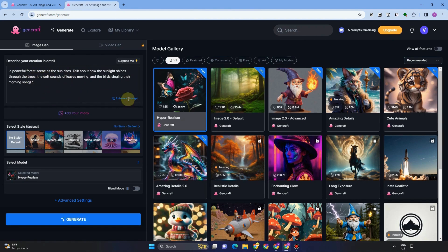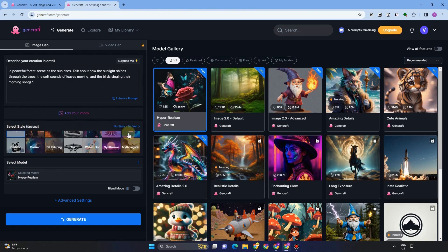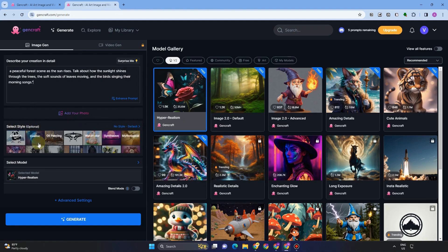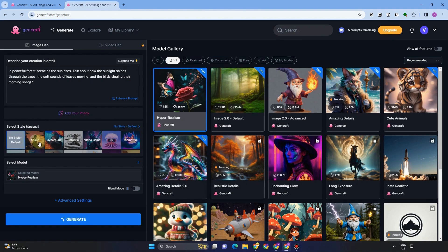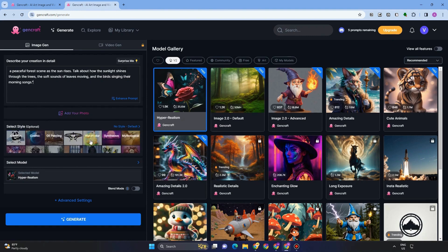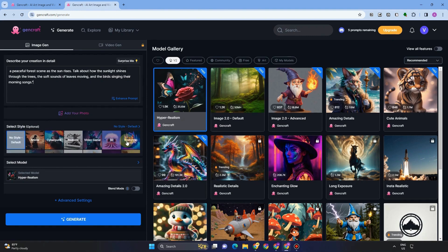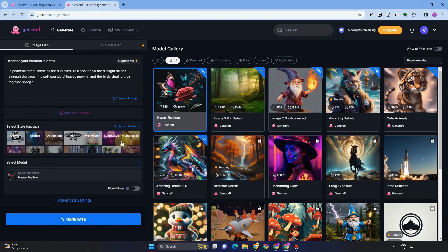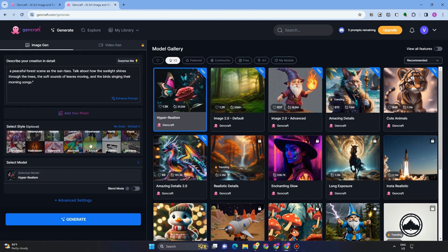You can add your photo if you want, but for this time, you just have to use prompts and words. For select style, it's optional, but you can choose which style you want. For example, I want my photo to be realistic, but actually there are tons of styles here that you can choose.